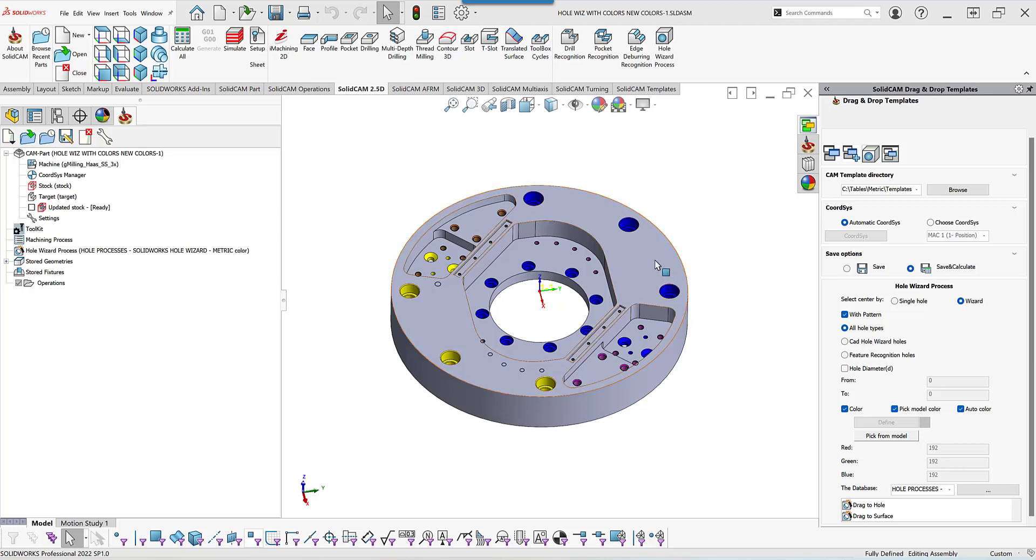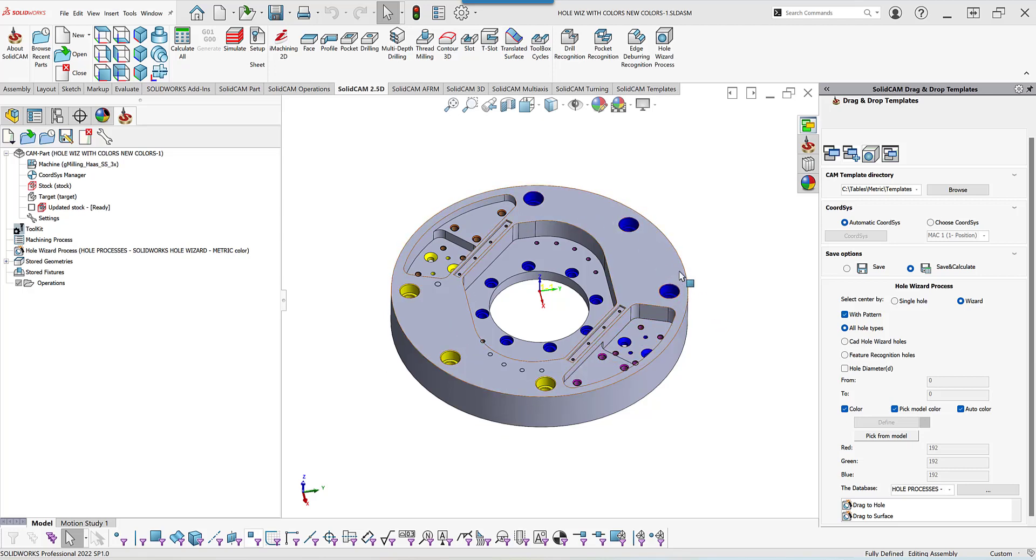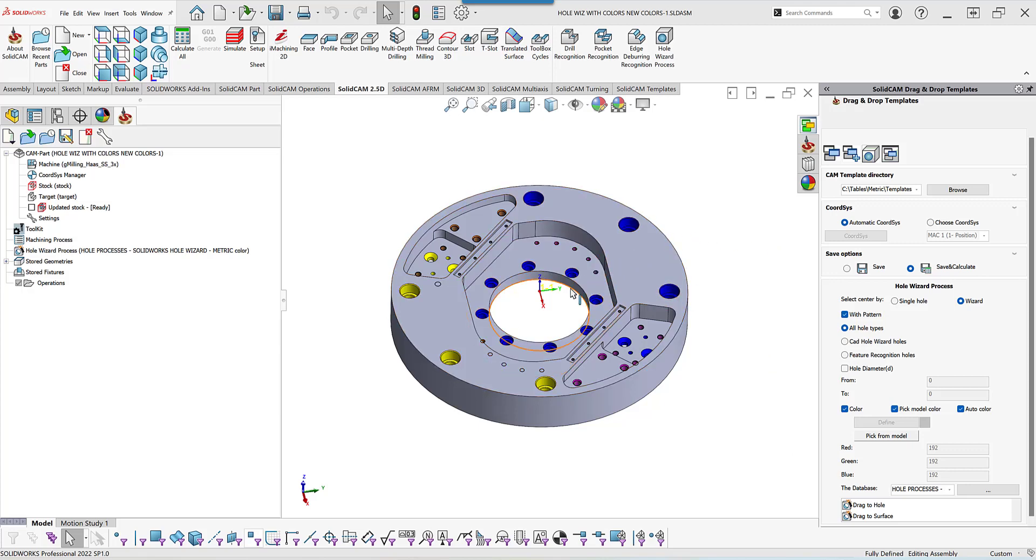they have a part like this where all of these holes are native SOLIDWORKS hole wizard holes and they want to choose all the holes from the surface. They just drag it to the surface, but the problem is they want to not include this center hole over here. What people normally do is they'll go to the hole diameter